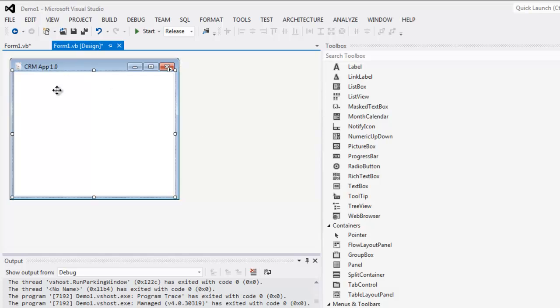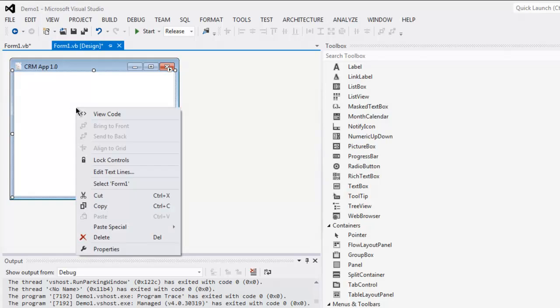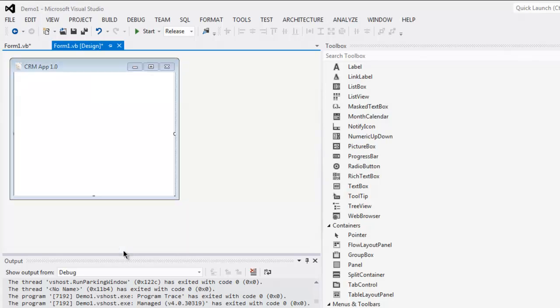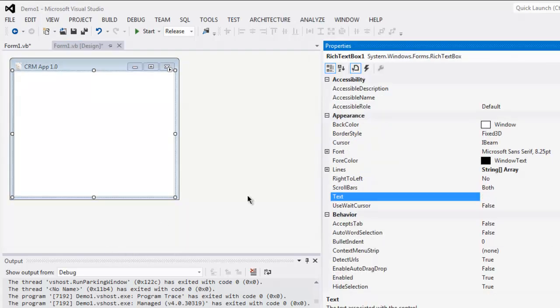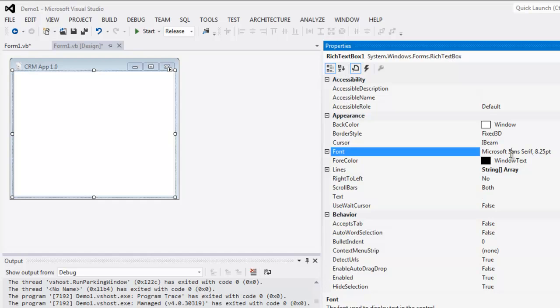You can also do those settings from properties. Go for appearance and check border style, type of font you want, and a few other options.